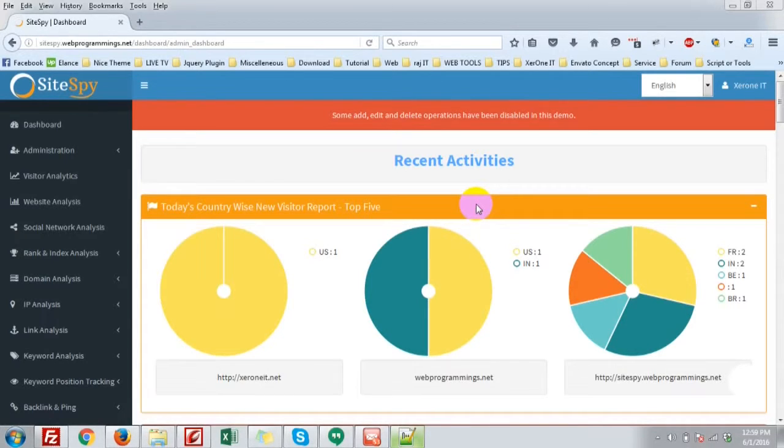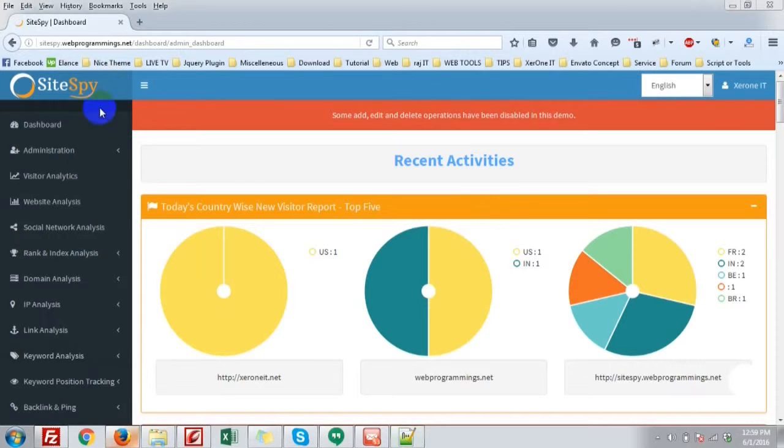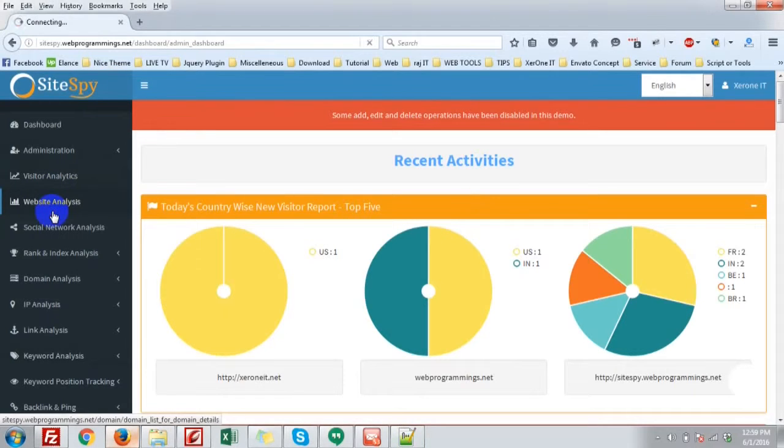This is the most powerful feature of Satispy. You can analyze your website or your competitor website. You will get a ton of metrics of the website. Okay, click website analysis.